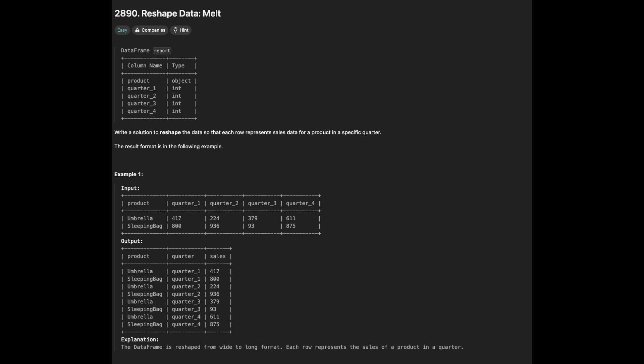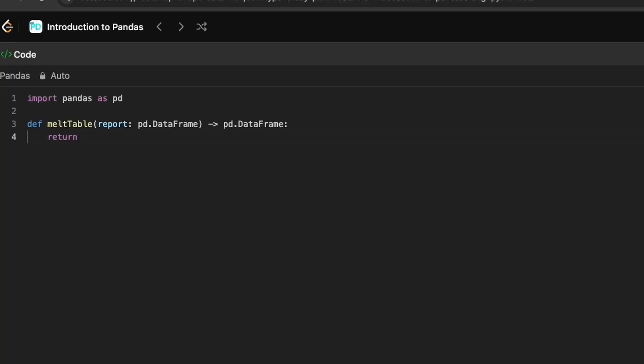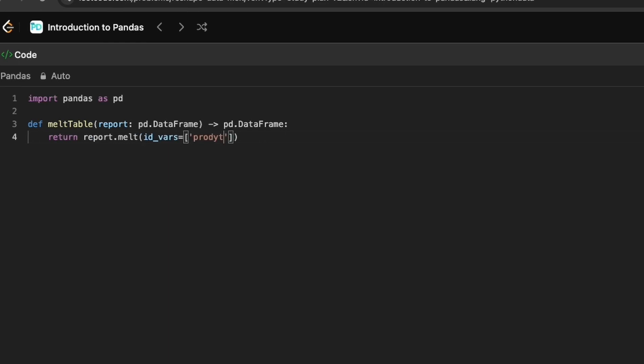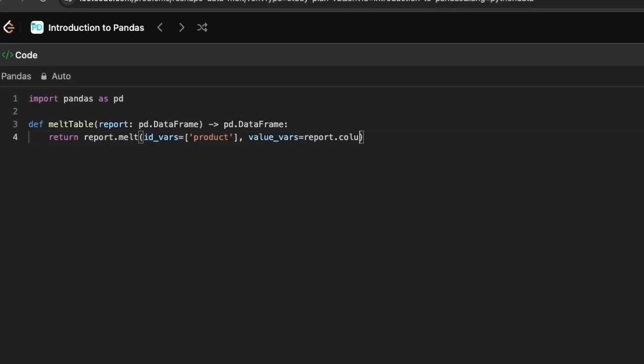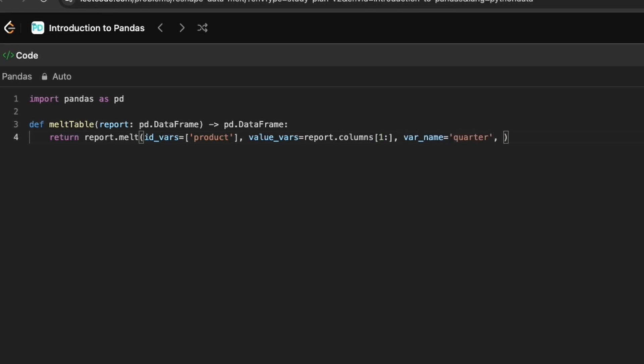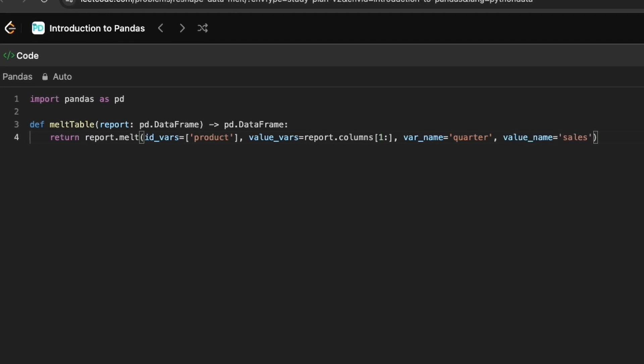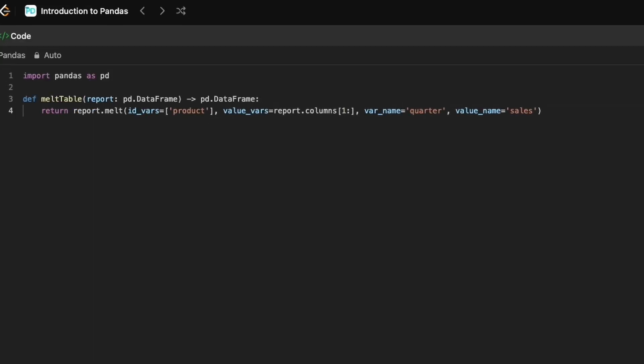Next problem is to melt the table, i.e. reshape the DataFrame from wide to long format. We need to reshape the data so that each row represents sales data for a product in a specific quarter. Here we use melt method wherein id_vars is product. These are the columns that you want to keep unchanged and this column is essentially used to identify each row after reshaping. Value_vars is the quarter columns. These are the columns we want to melt into a single column named quarter. Value_name is the name of the new column that holds the values from the melted value_vars columns. In our case, the column name is sales.